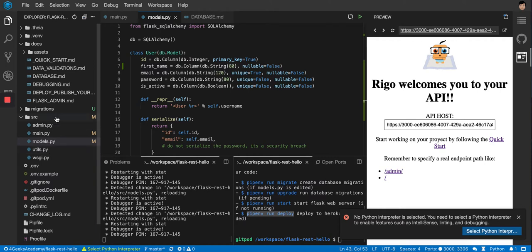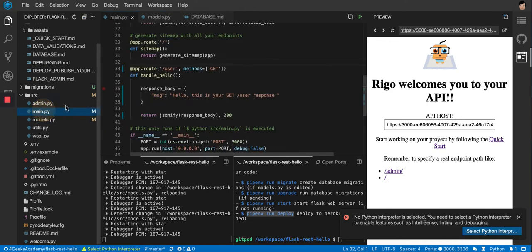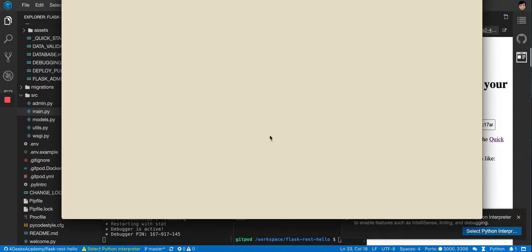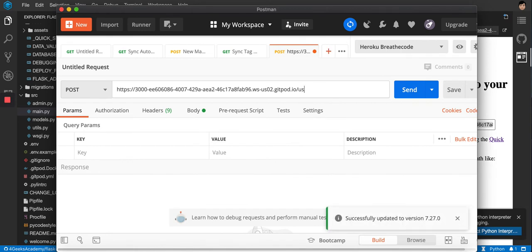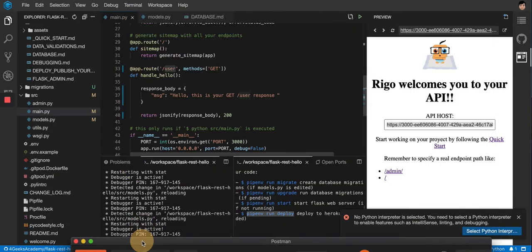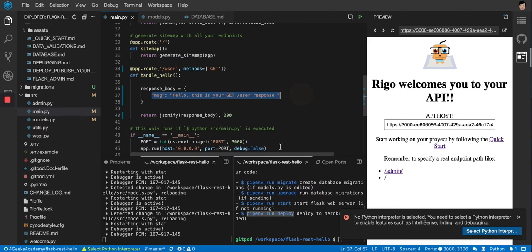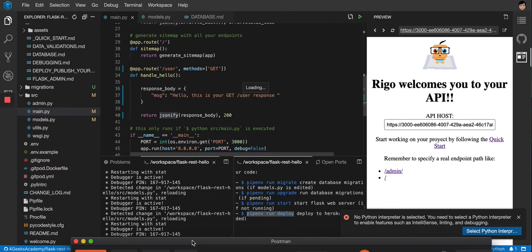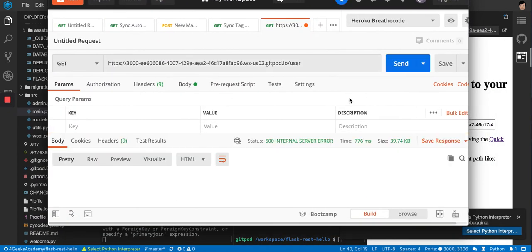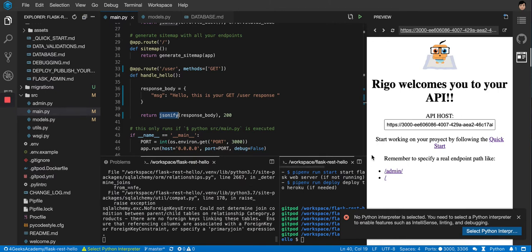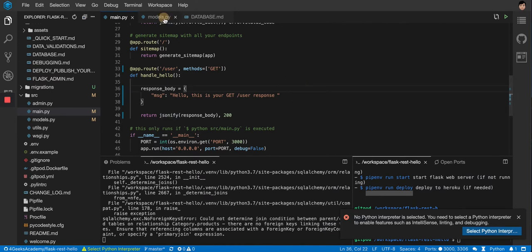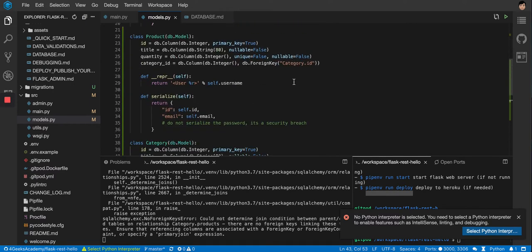Now that we have the model, let's start creating our CRUD operations. The `GET /user` endpoint is already defined, so let's test it in Postman. I'll copy the host URL, set the method to GET, and send the request to `/user`. We get a 500 internal server error — the error says it can't determine the join condition between the category and product tables. That's likely because I haven't run migrations yet.